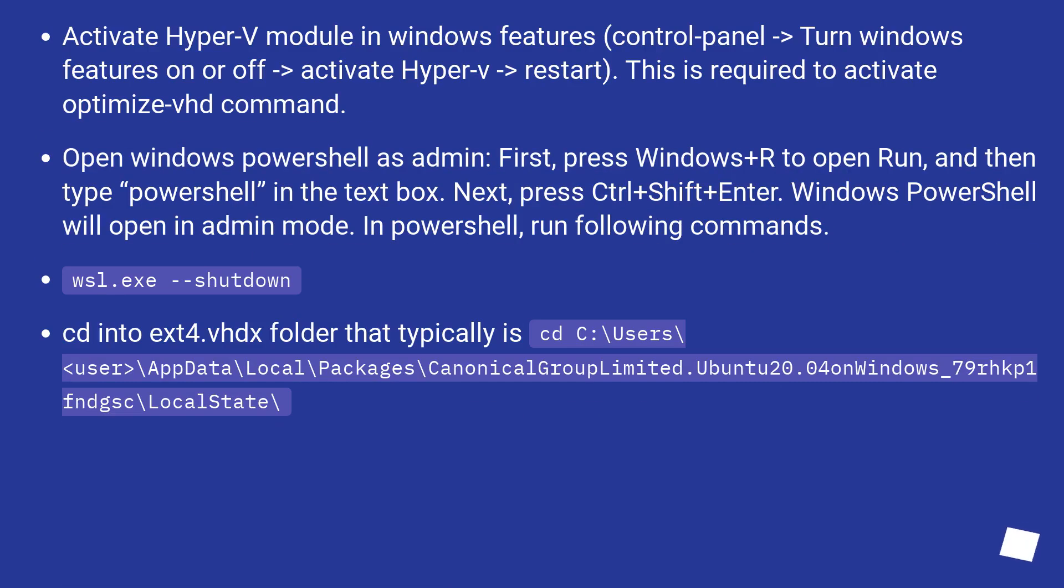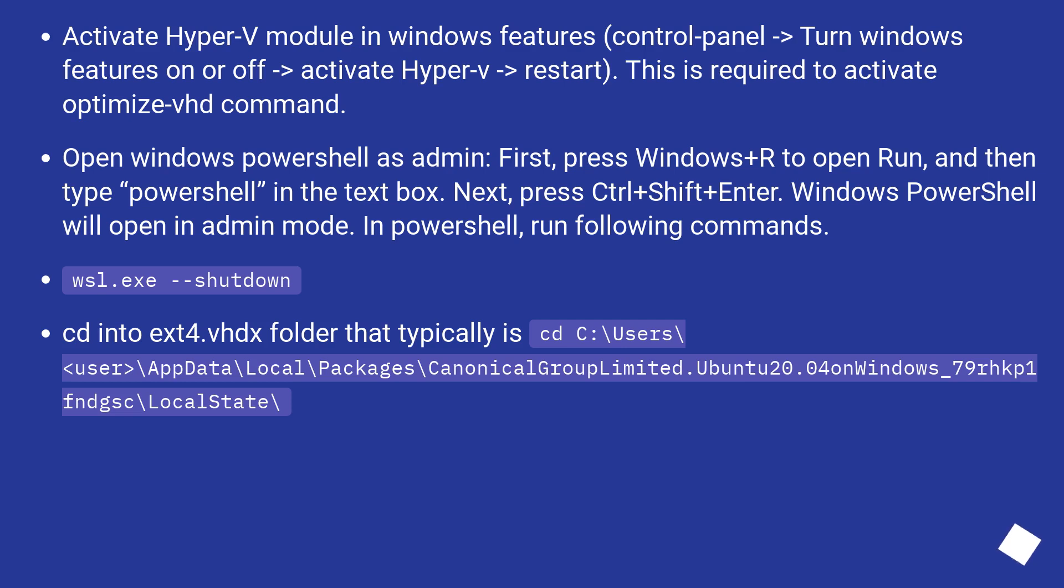Activate Hyper-V module in Windows Features: Control Panel, Turn Windows Features on or off, Activate Hyper-V, Restart. This is required to activate the optimize-vhd command. Open Windows PowerShell as admin.